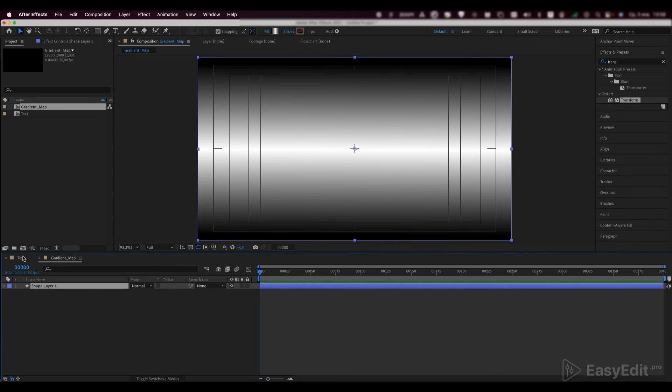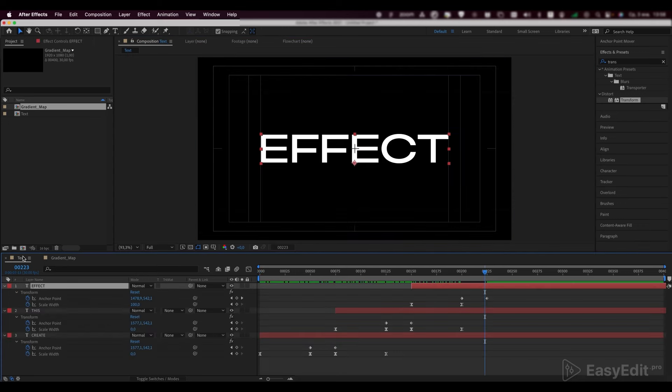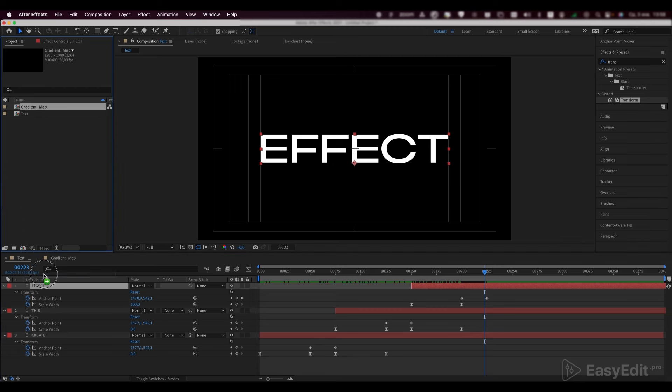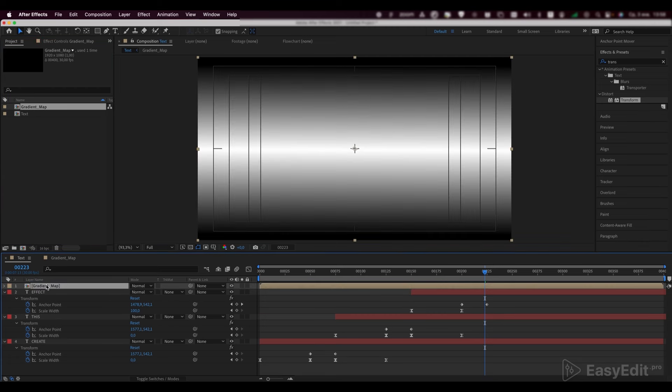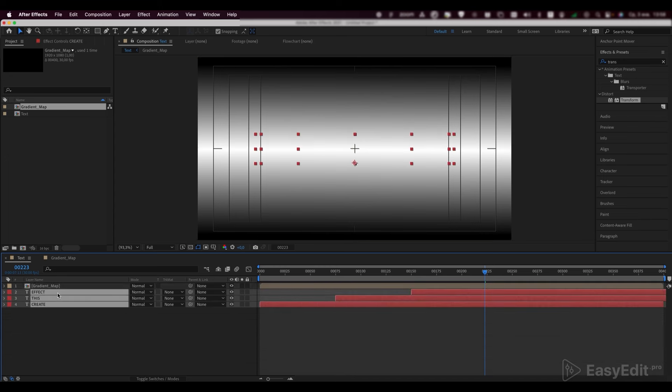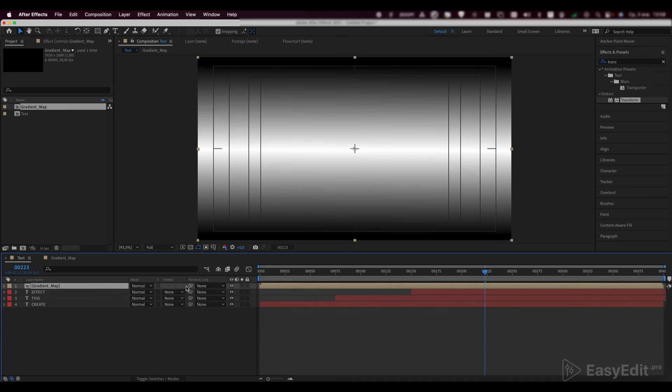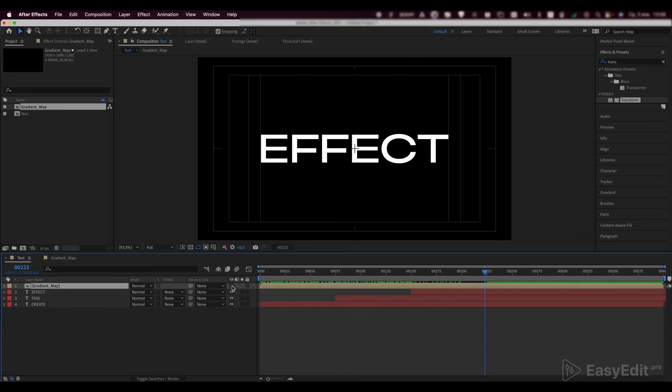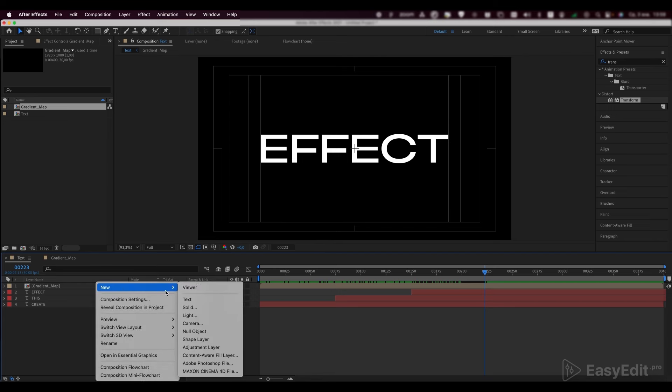Get back to the text composition and drop the gradient map composition inside. We can disable it for now. Create a new adjustment layer and call it time displacement.